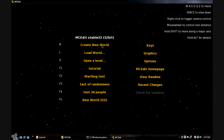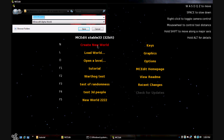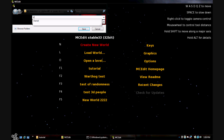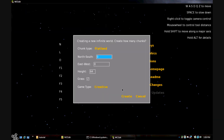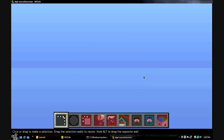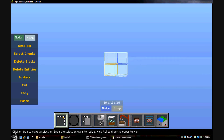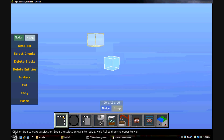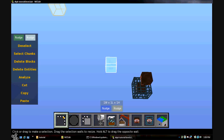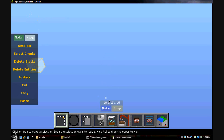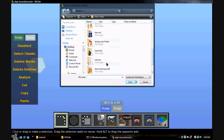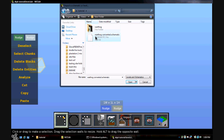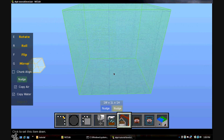You can either create a new world or load one and put the object in. I'm going to hit Create. You can change the game type. Now what you want to do is put your object next to your player so you can find it easily, or it'll just get lost. Hit Import right here, go to your folder where you saved everything — it should be the only file in there. Now just wait for it to render and then you can move and rotate it.